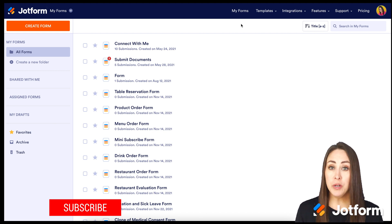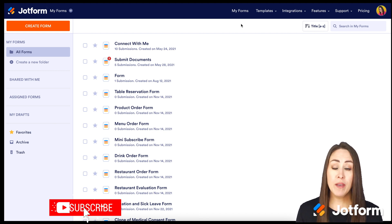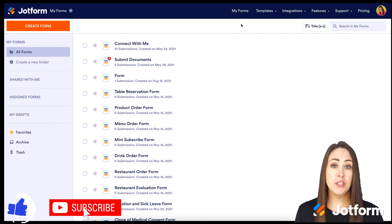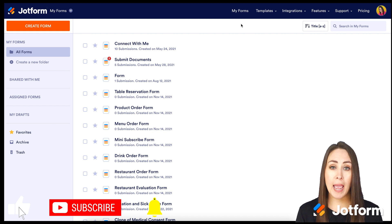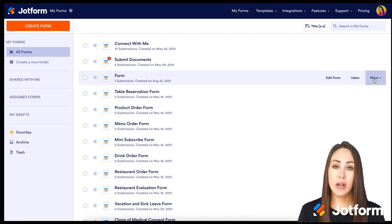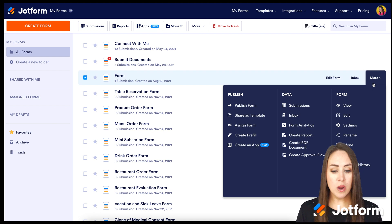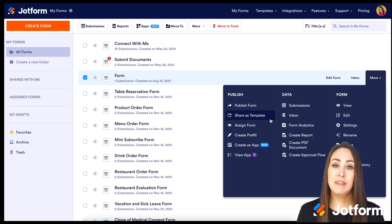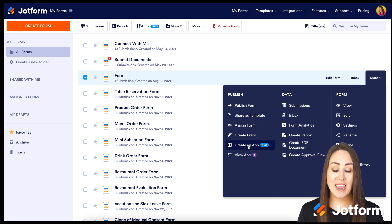The first thing I want to do is if you have a form that you would like to include in your app, all you need to do is navigate to that form. Then on the right-hand side, we're going to click on More. Then on the left under Publish, we're going to choose Create an App.